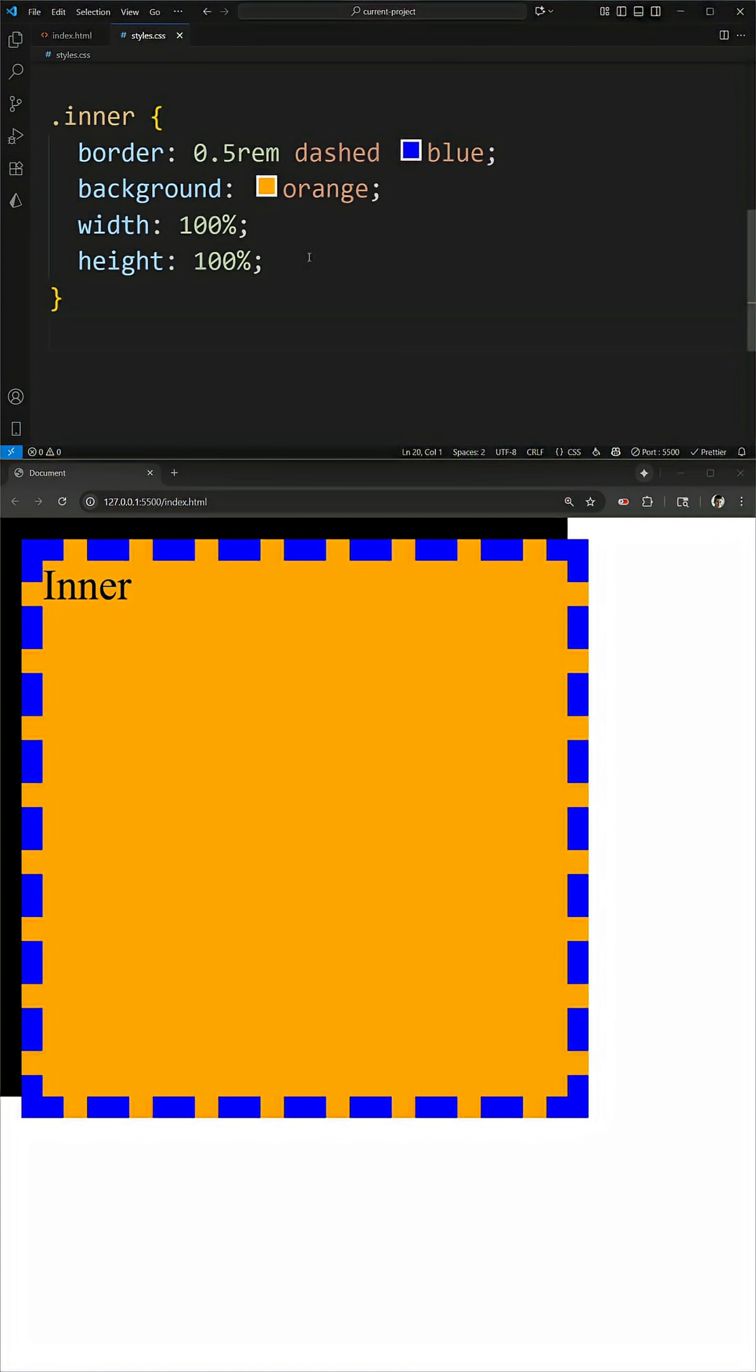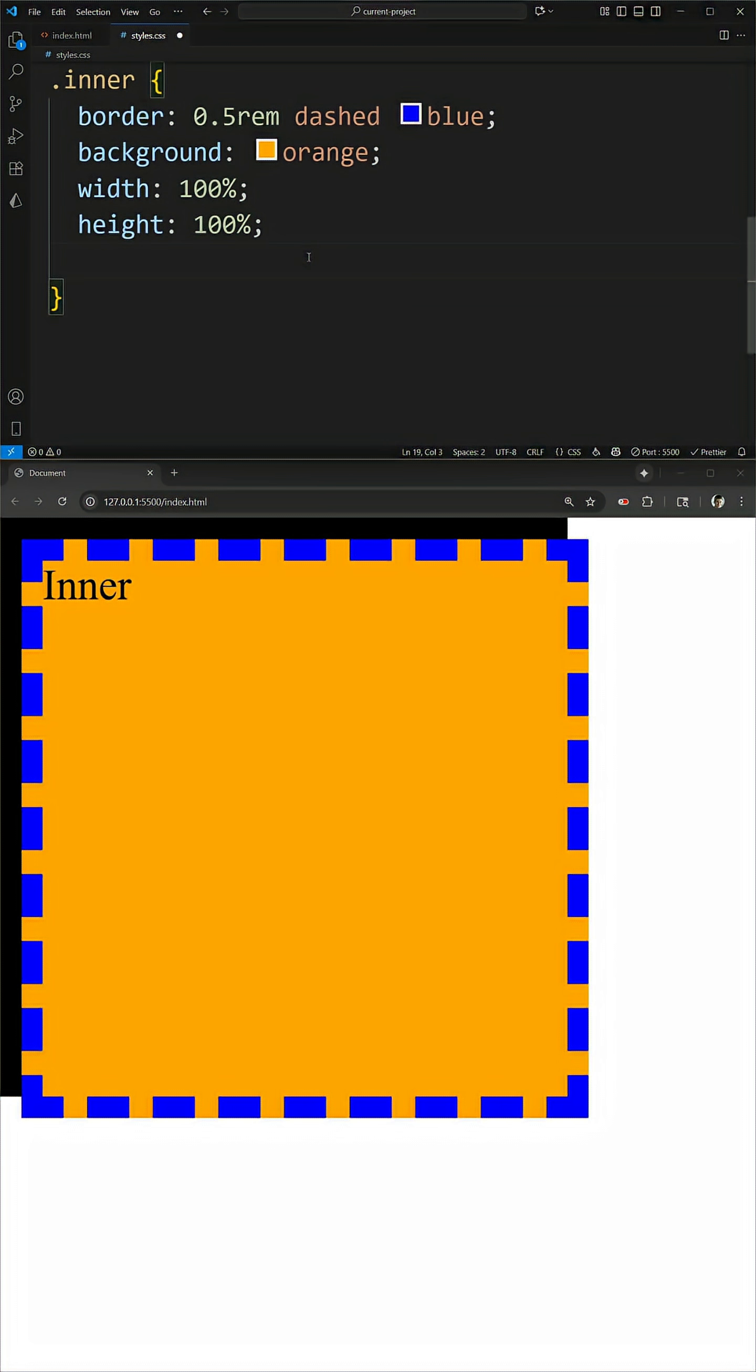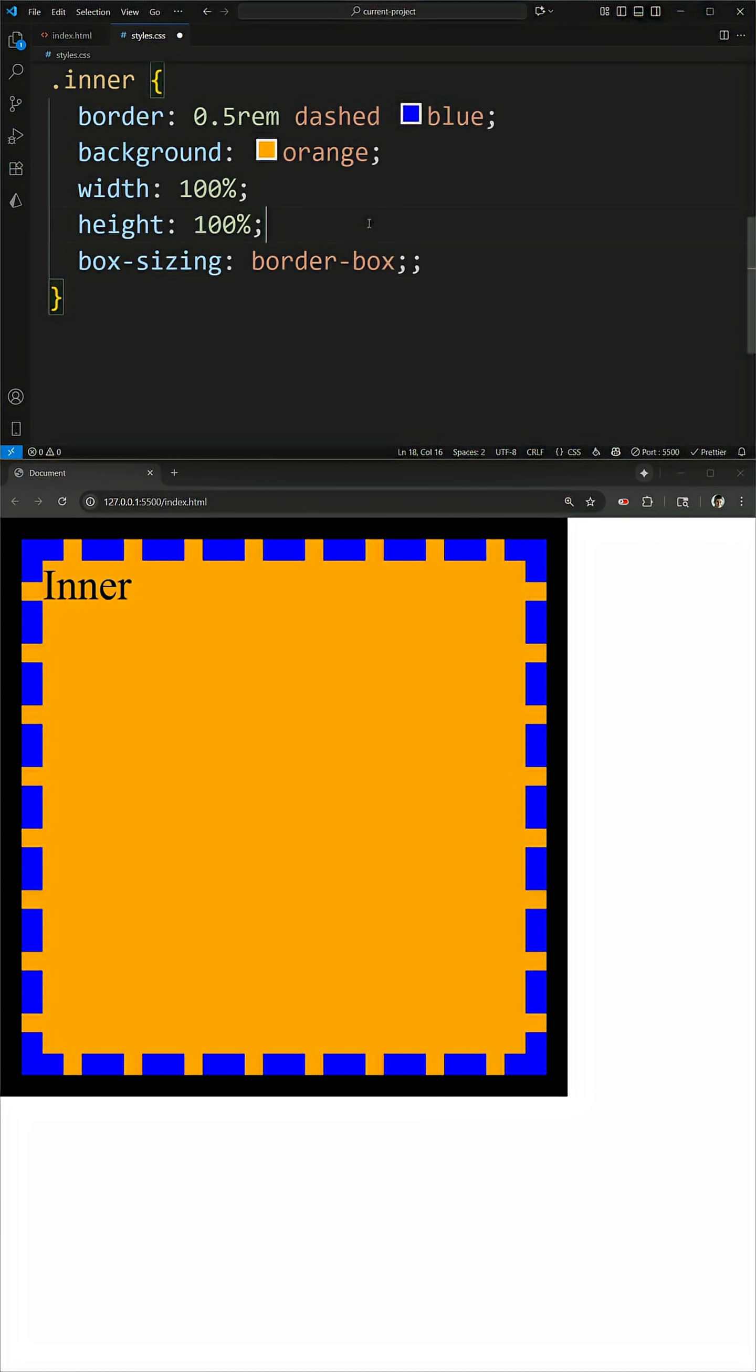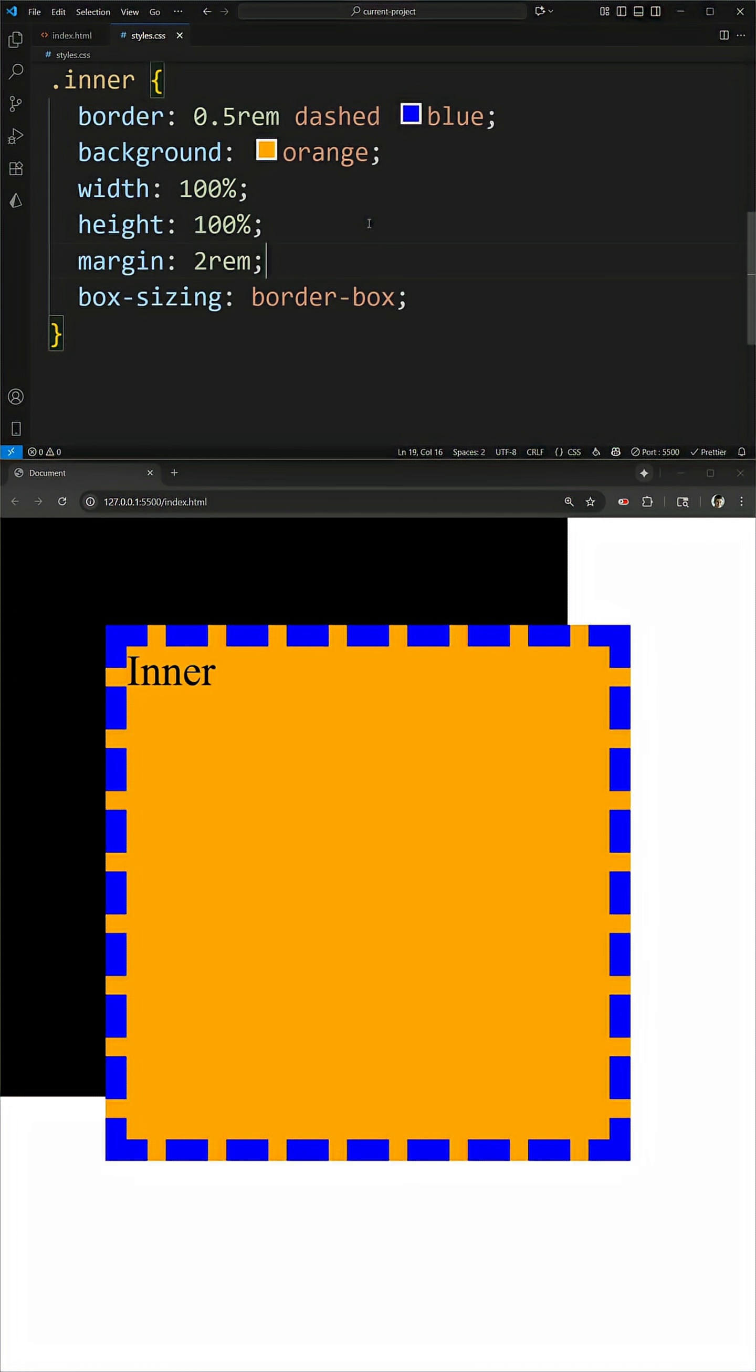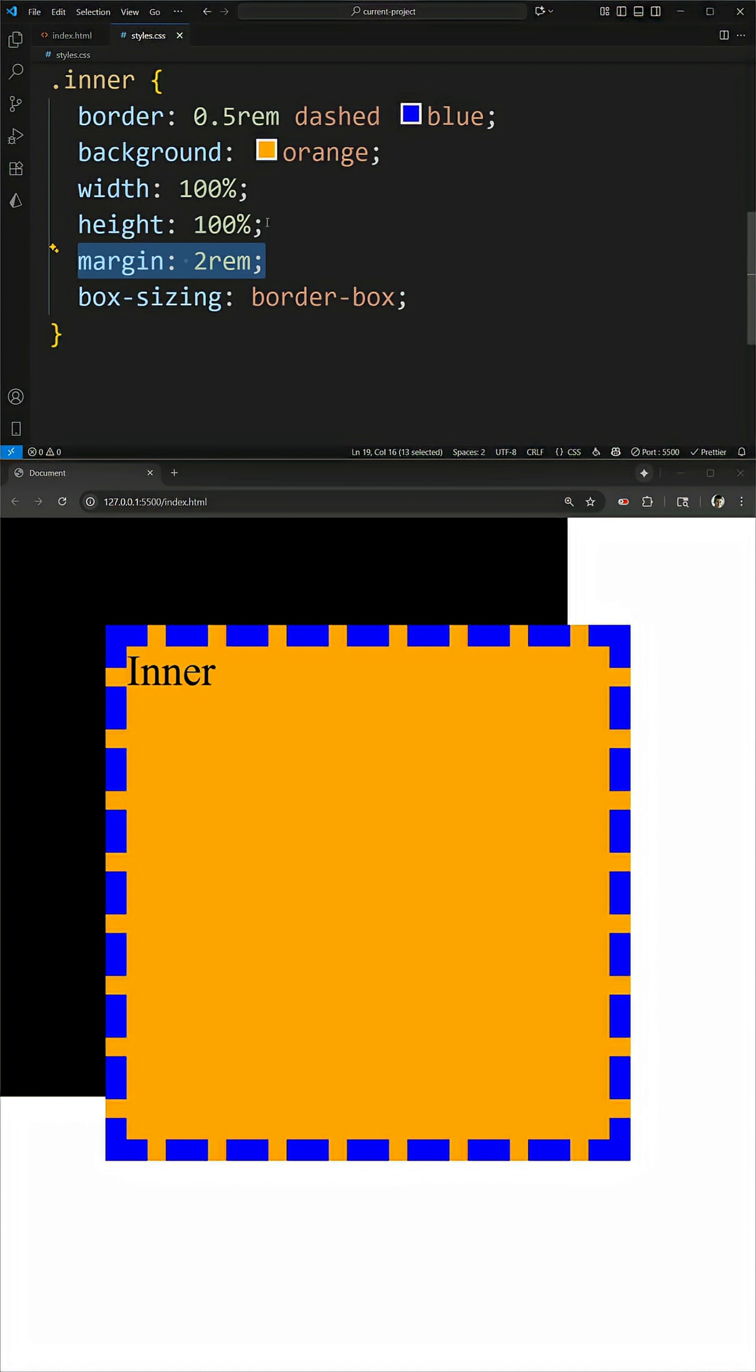Even though I have the width and height set to 100%, if I change the box sizing to border-box, that will fix the problem in this specific scenario. But if I were to then add some margin on my element, for example, 2rem, you'll now see it is way overflowing my container because this box sizing only helps me with padding and border. But when I add margin, my width and height 100% are no longer able to be calculated correctly.